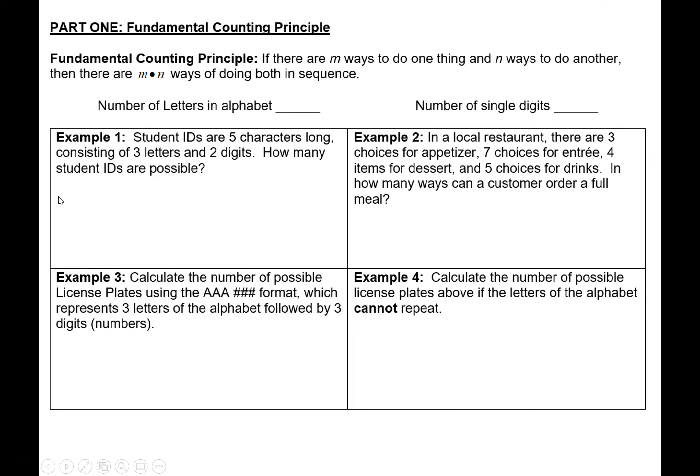For the first part we need to talk about the fundamental counting principle. It says that if there are a certain number of ways you can do one thing and another certain number of ways you could do another thing, and if you want to know the total possible number of ways to do both in a sequence, you multiply those two numbers together. So let's look at a few examples.